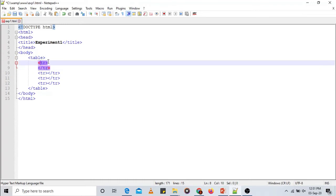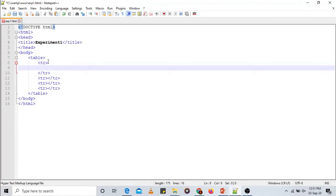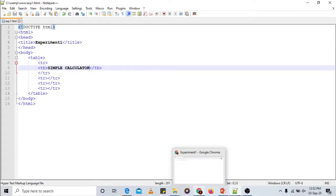To add a heading in a table we use the TH tag — open TH and close TH. Let's give the heading 'Simple Calculator'. I'll save this and reload the page in the browser. As you can see, 'Simple Calculator' is now displayed. No table borders are visible yet — for that we need to add styles, which we'll do later.